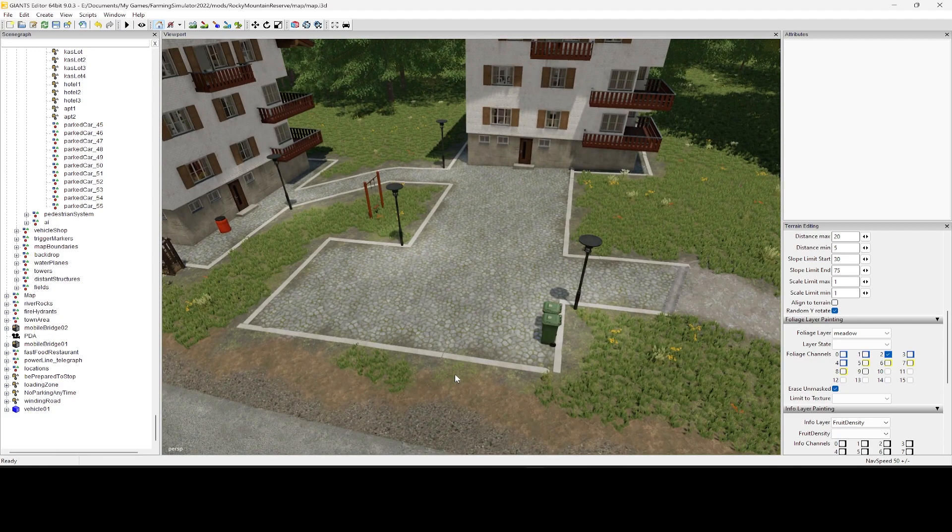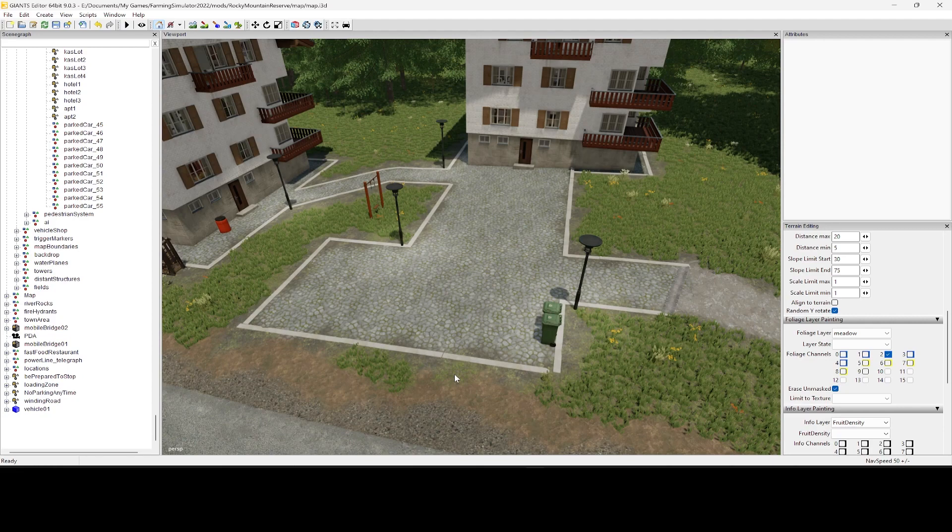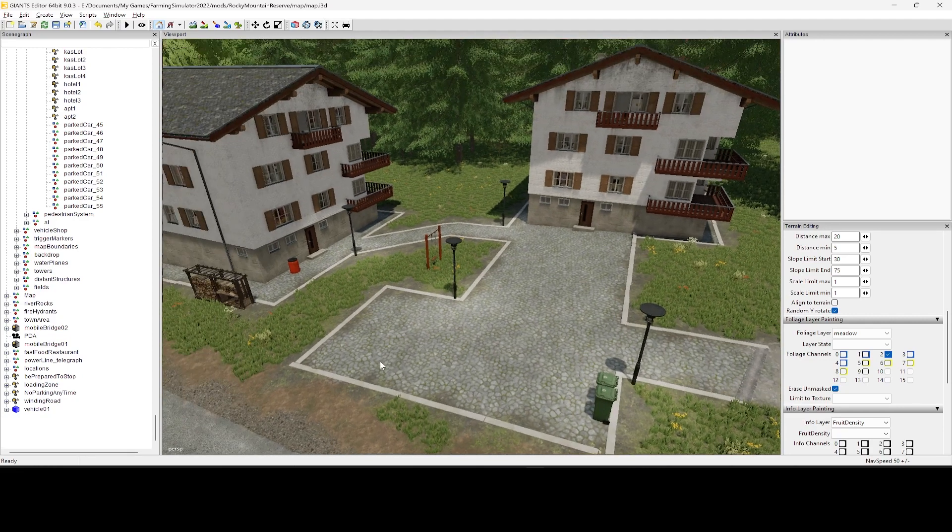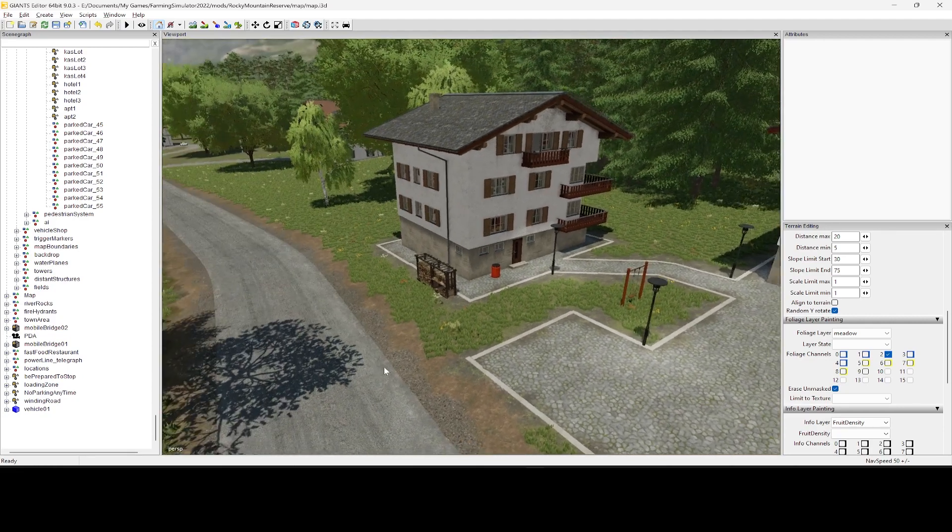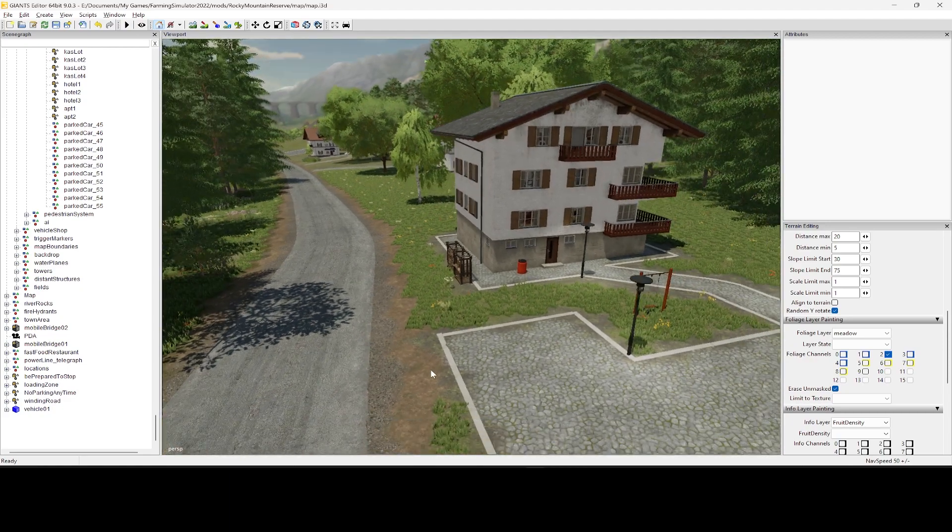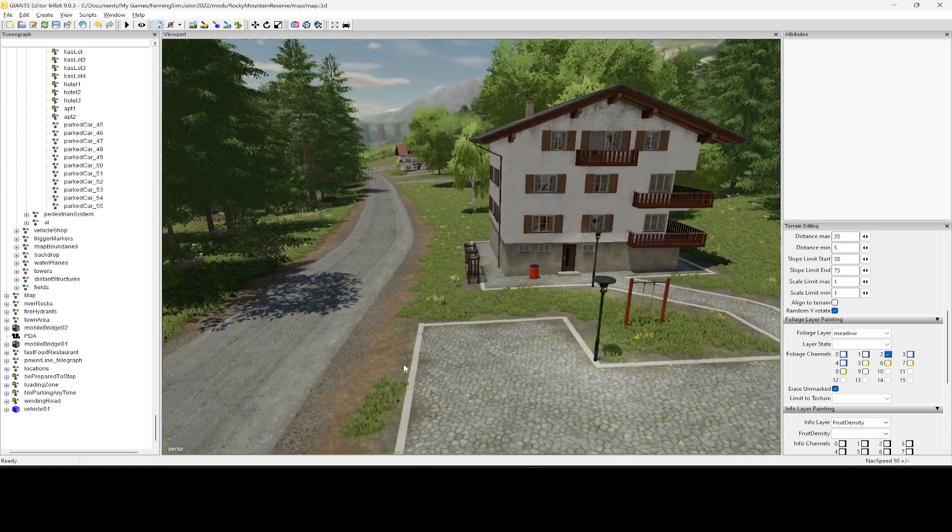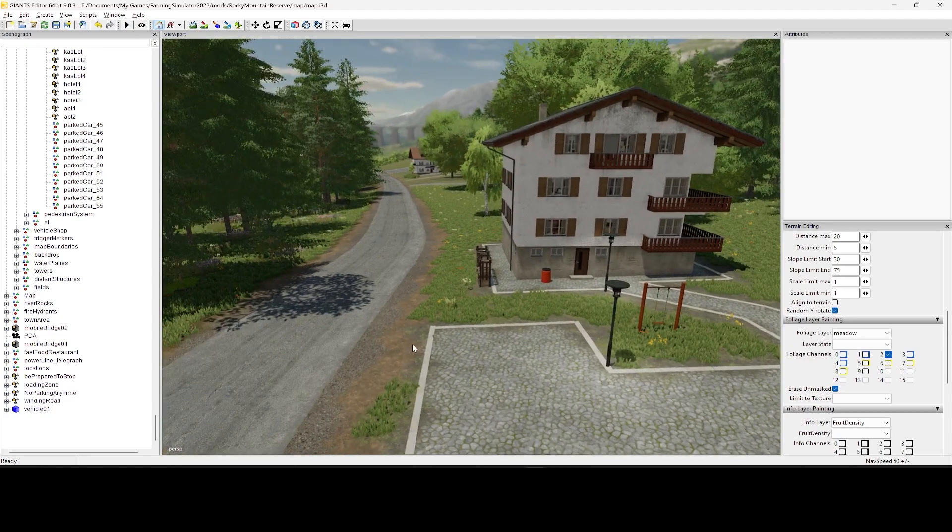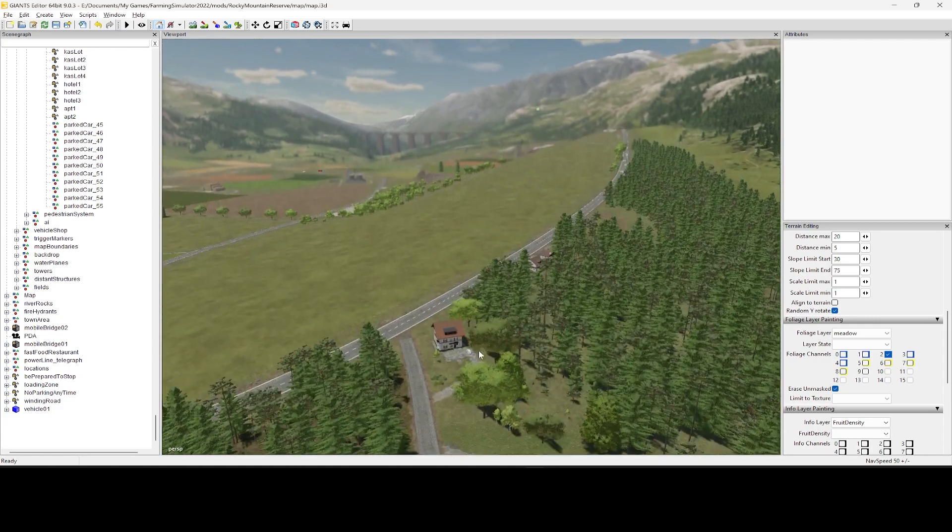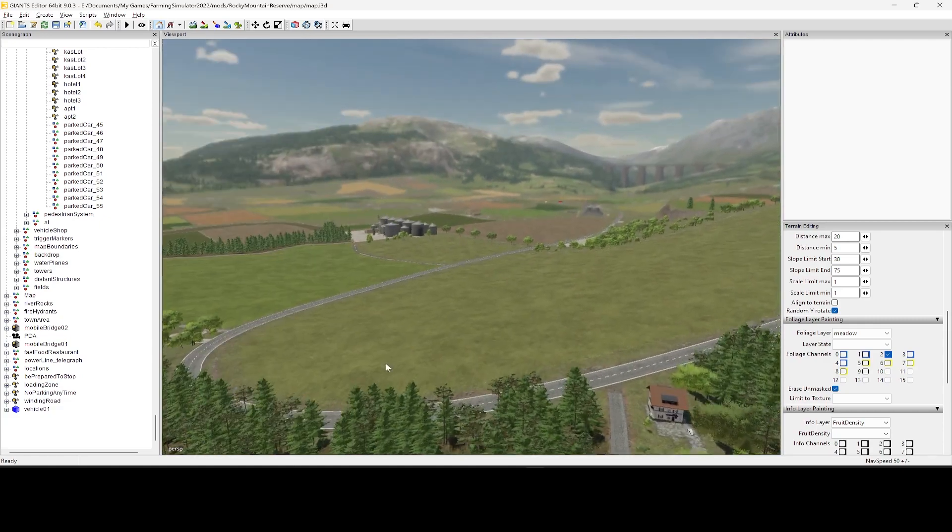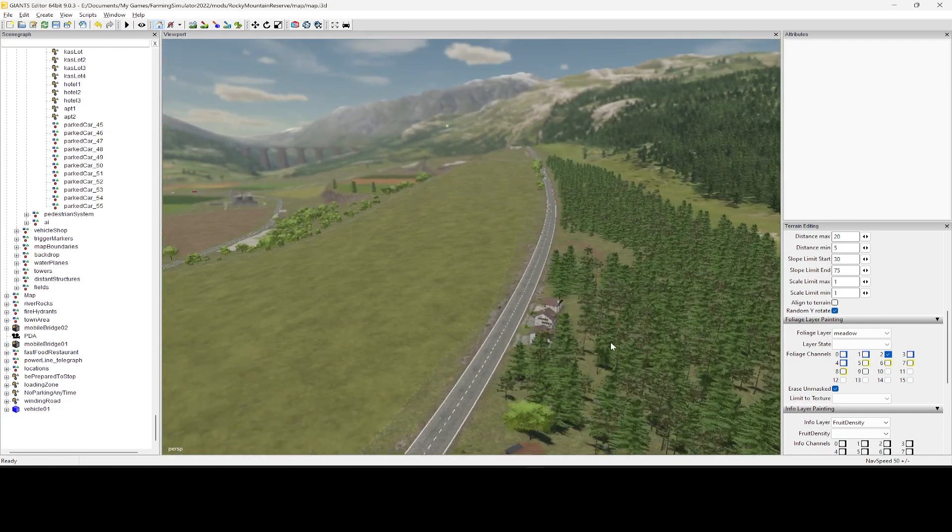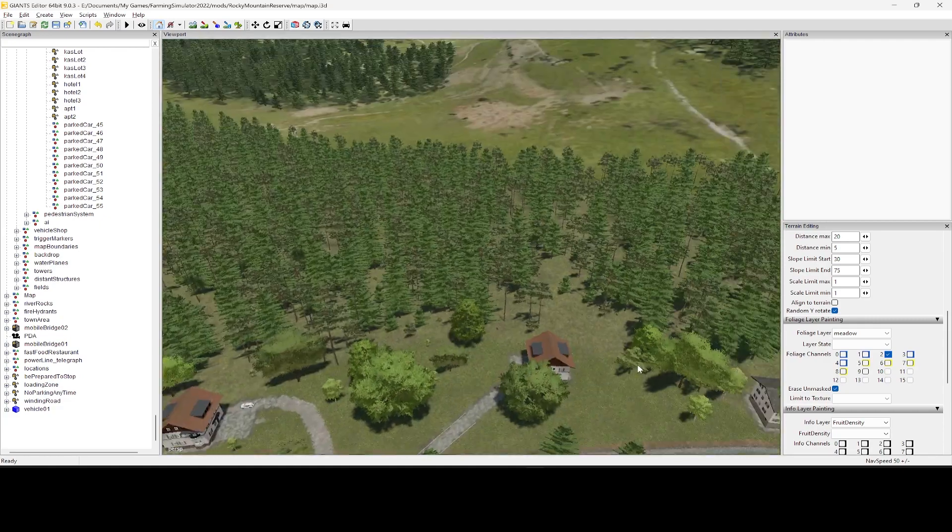This one was kind of a means to an end for me. The map you're looking at right here is my Rocky Mountain Reserve, and most of you guys know that this is scheduled to be released very soon, hopefully, so long as I get things finished.